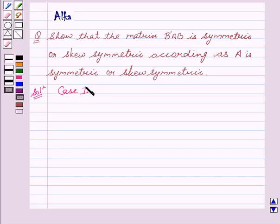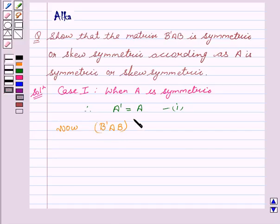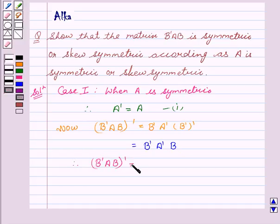Our first case is when A is symmetric. Therefore, when A is symmetric, we can say A transpose equals A. Now, (B transpose A B) whole transpose equals B transpose A transpose, transpose of B transpose. This equals B transpose A transpose and transpose of a transpose is the matrix itself, that is B. So we get (B transpose A B) whole transpose equals B transpose A B. Thus, B transpose A B is symmetric if A is symmetric.